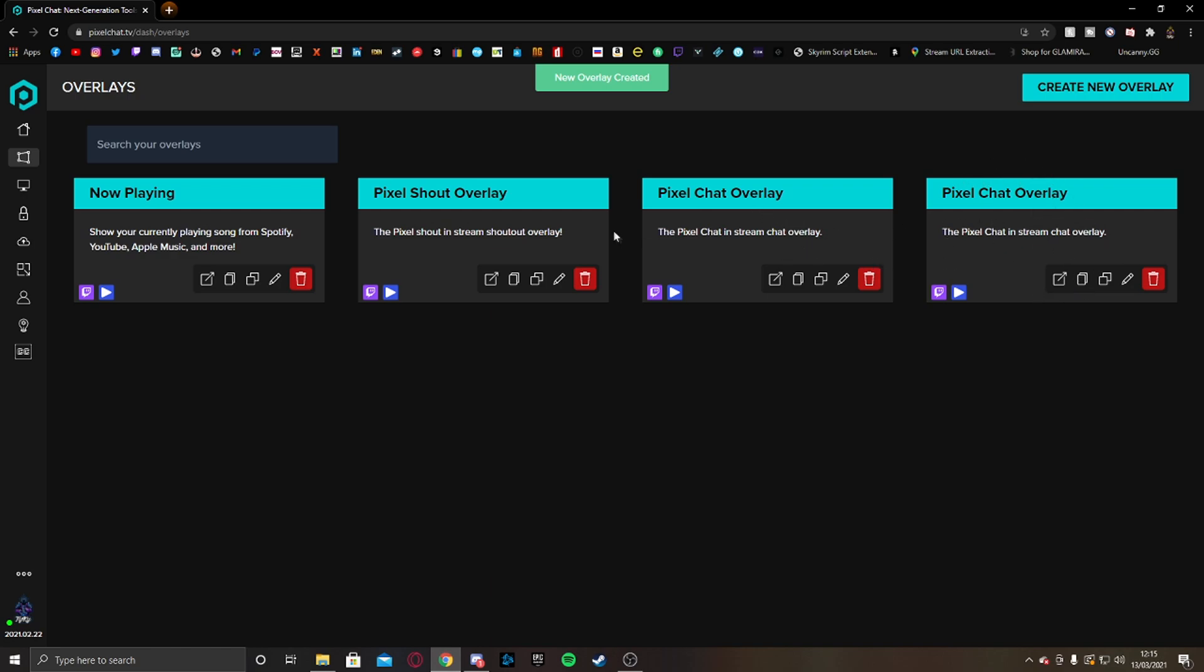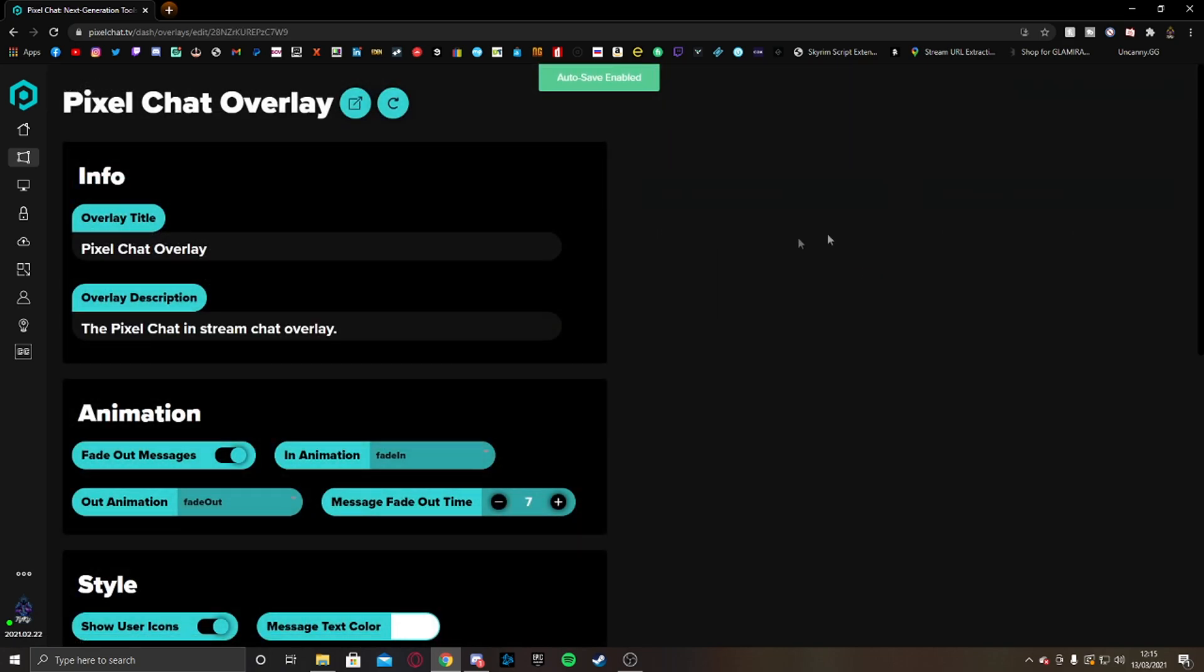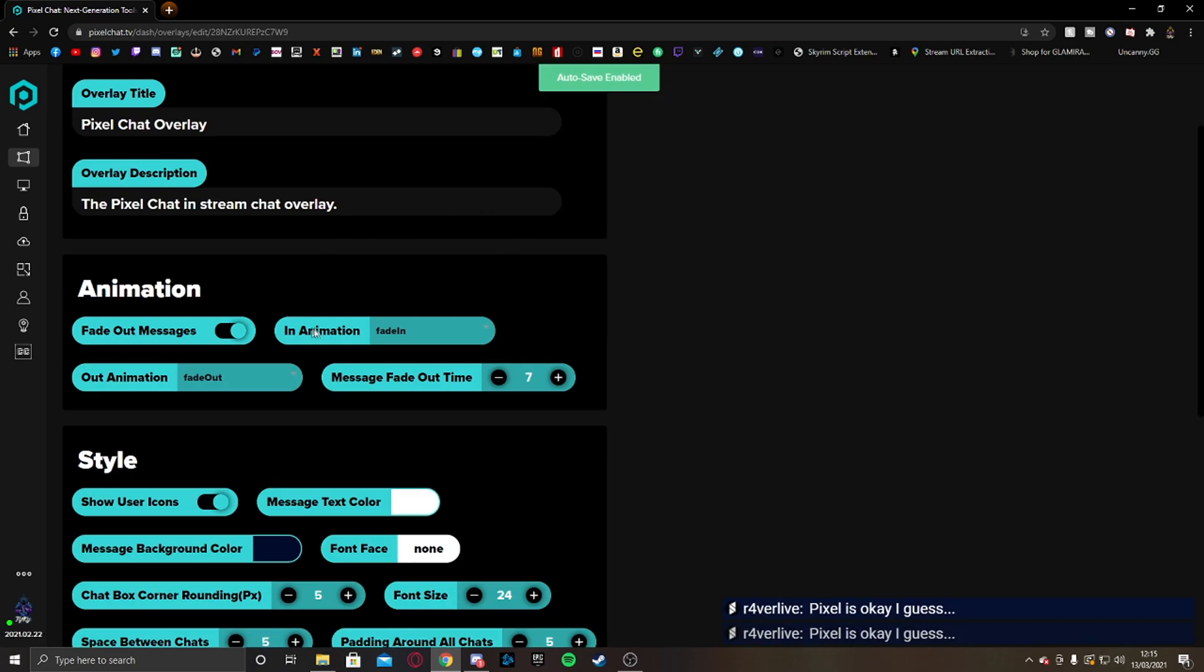And you'll see that it will create another one here. I have two because I already have one on my OBS but I'm going to show you how to do it completely from scratch. So once you get this over here, you're going to have to go into edit and edit it however you wish.